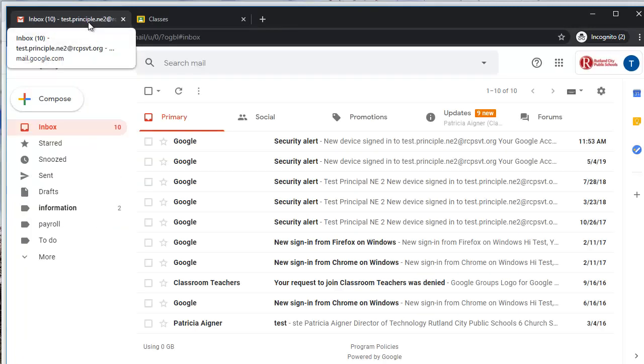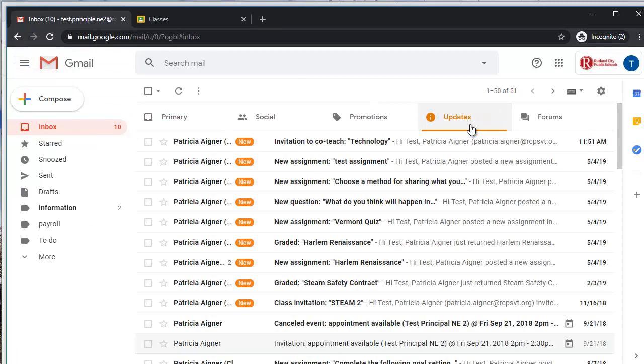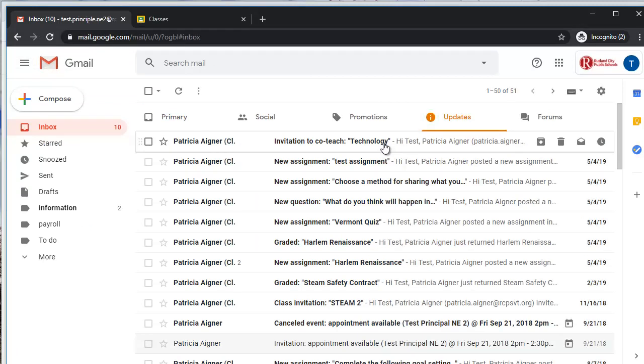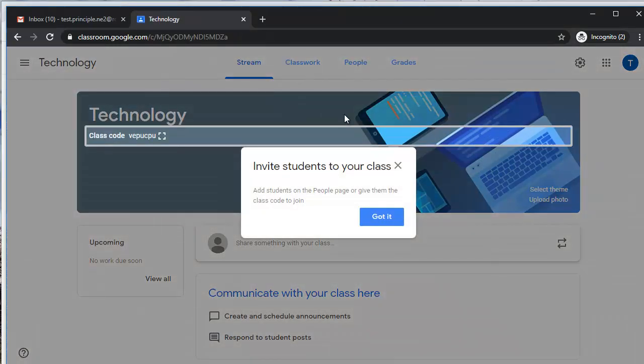The other is to look in their inbox and under updates. In this instance, you'll see an invitation to co-teach Technology. So if I were going to do this, I could just click on accept, and now the teacher is going to see that they are a teacher inside of this Google Classroom.